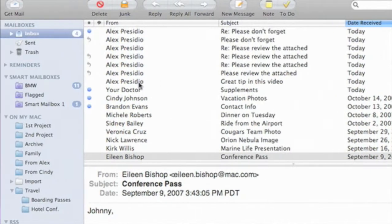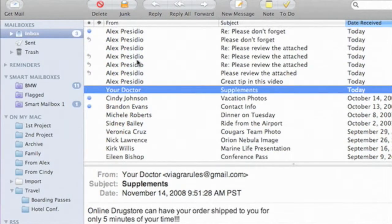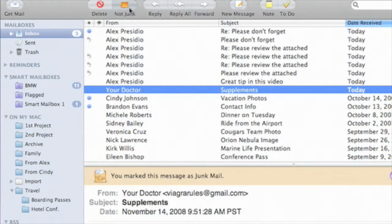If a message slips through the junk mail filter like this one, I can always click here and mark the message as junk.